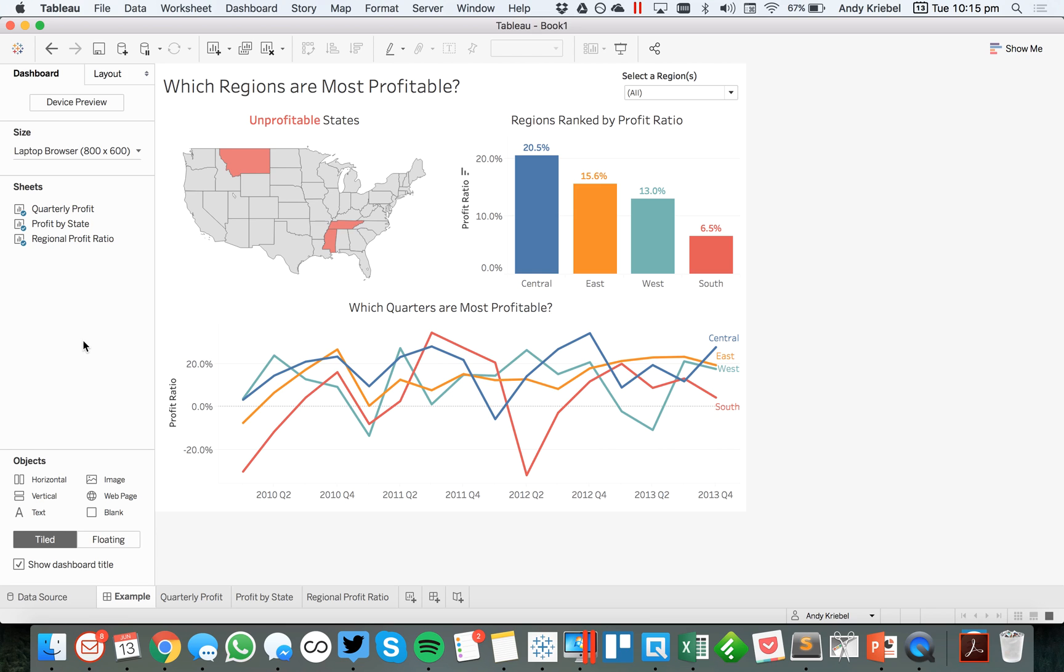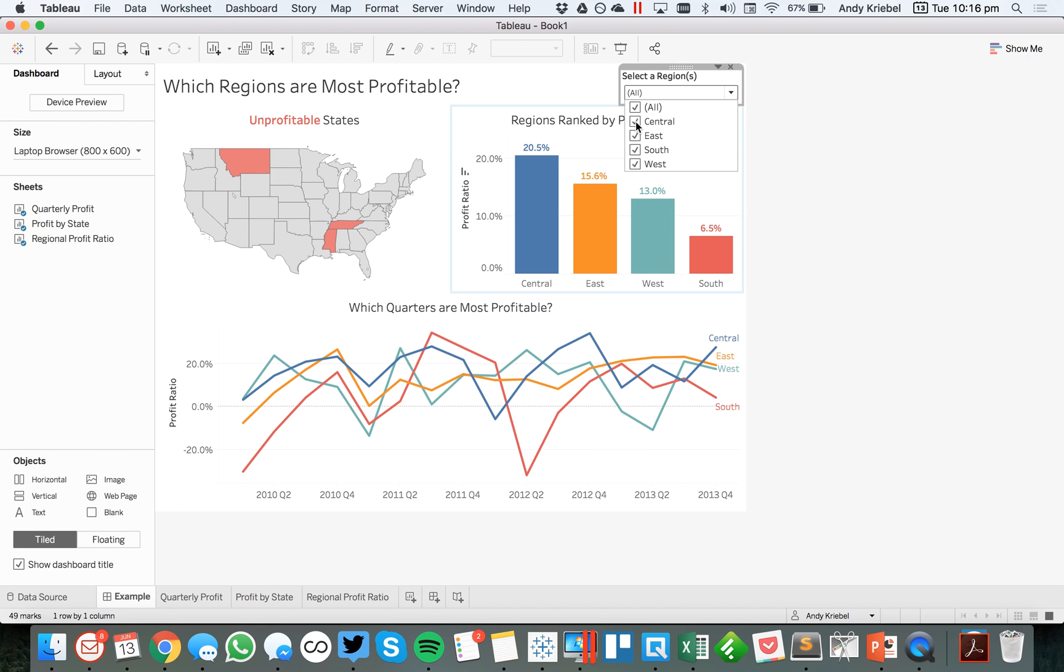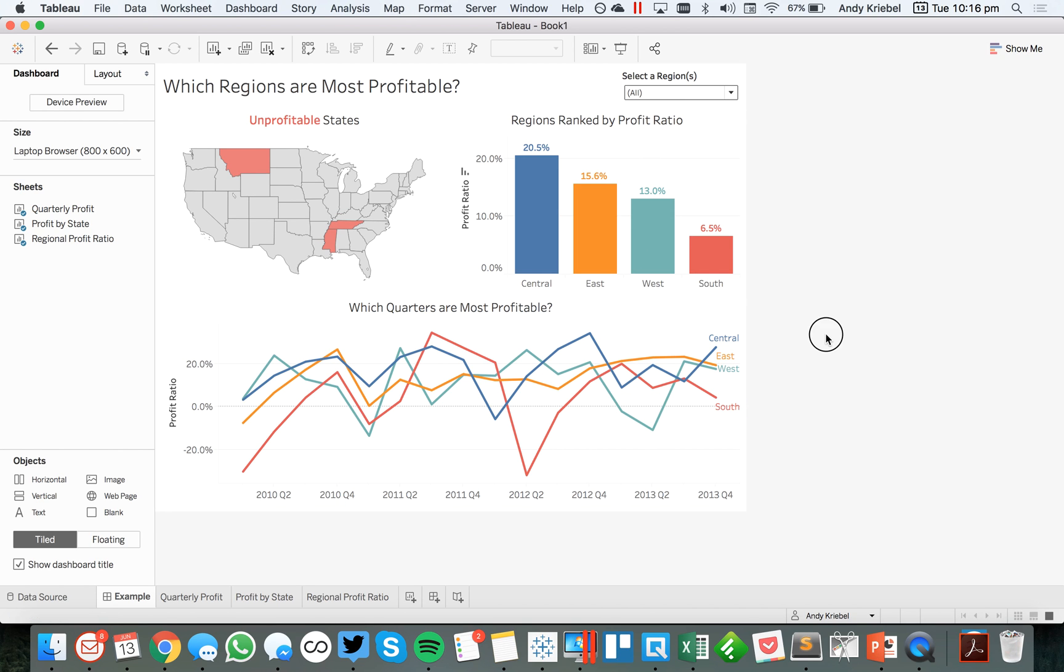To start, I've built this simple dashboard that shows profitability across different regions and different vizs. It's not the best dashboard, but it's just an example. Now, I've got this filter up here on the upper right-hand side, and this filter applies to the map, so if I wanted to drill in, I could do that. The rest of these are just a line chart and a bar chart. Notice they all have region in the view.